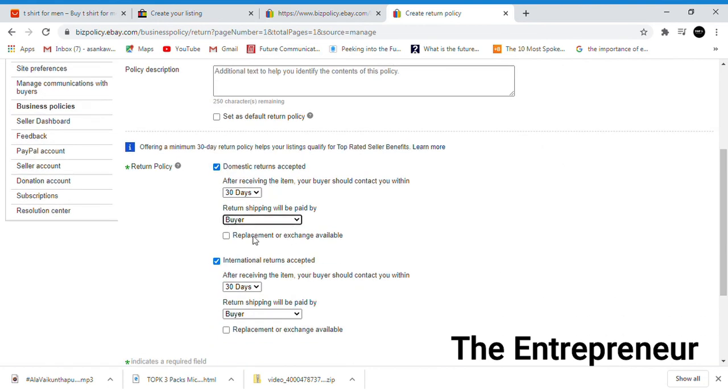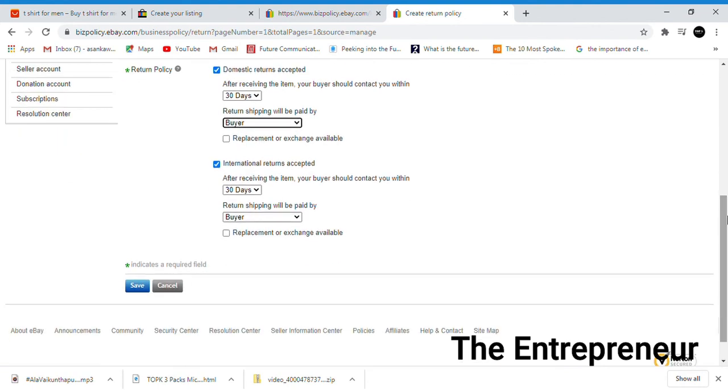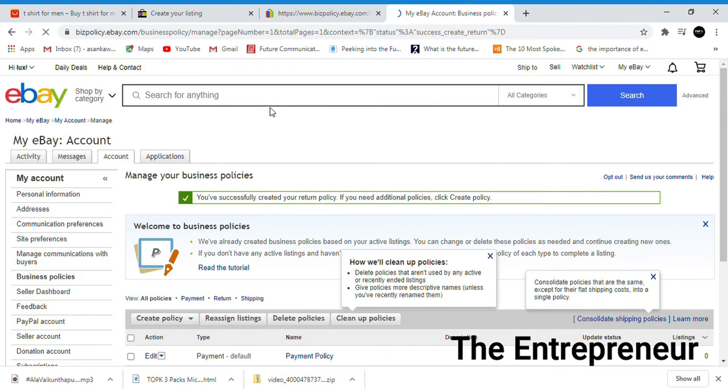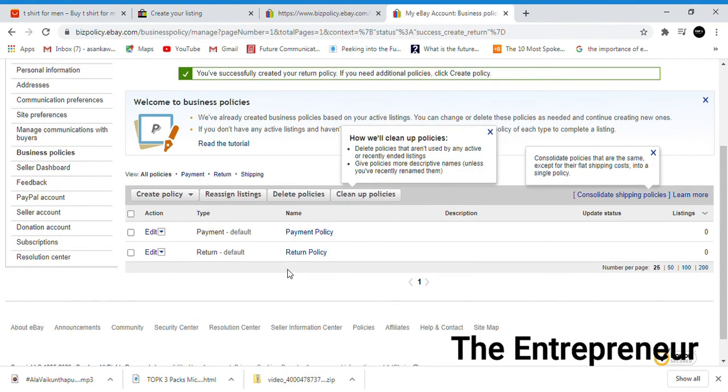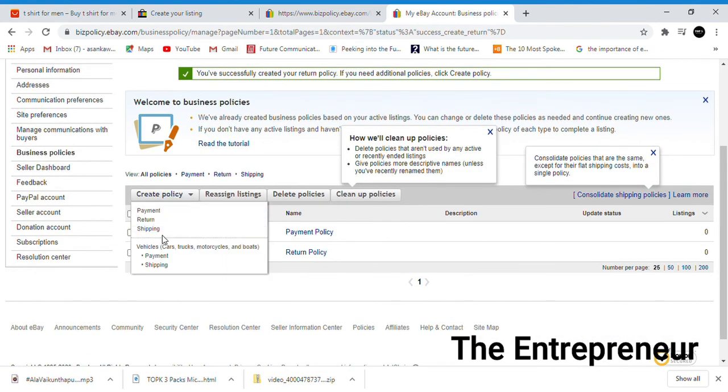You can specify if returns are accepted. This includes whether you offer refunds or replacements and exchanges. The return policy is now set up.